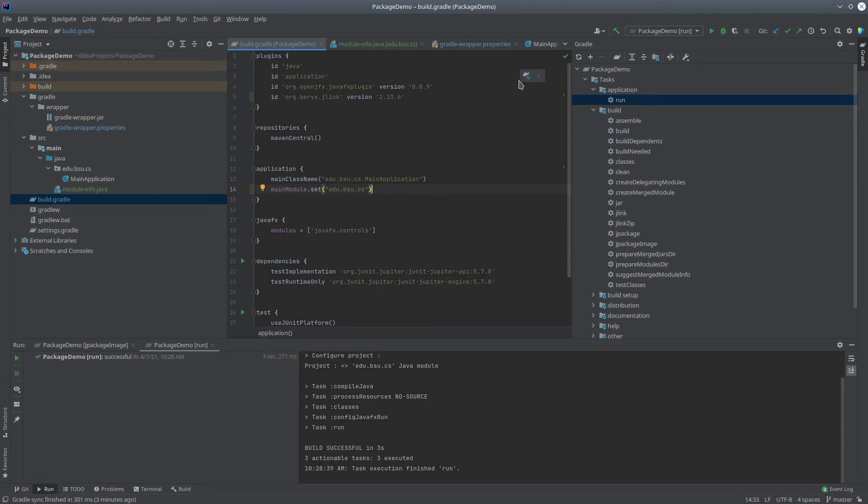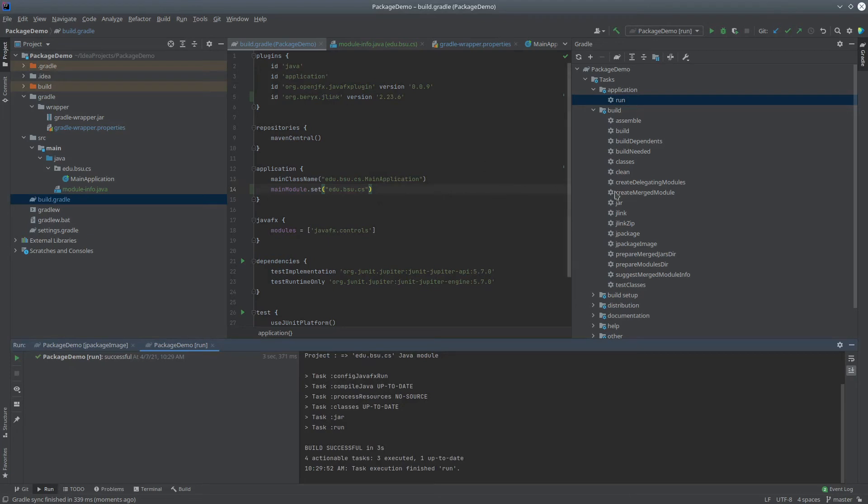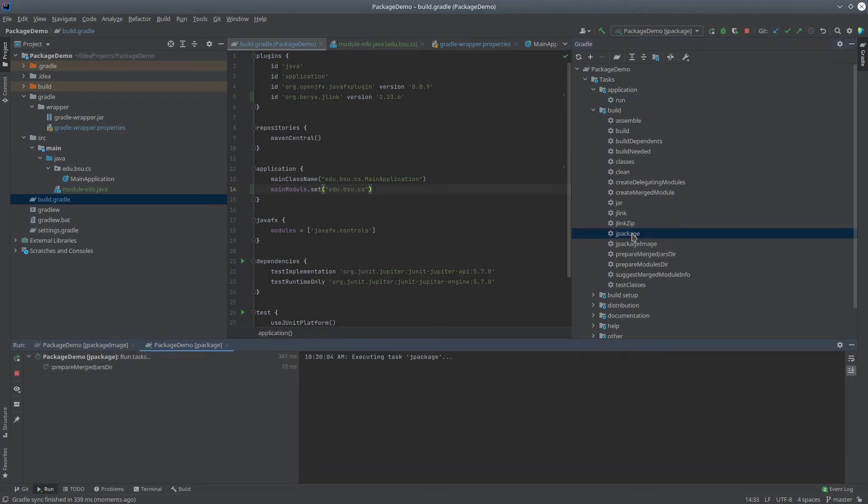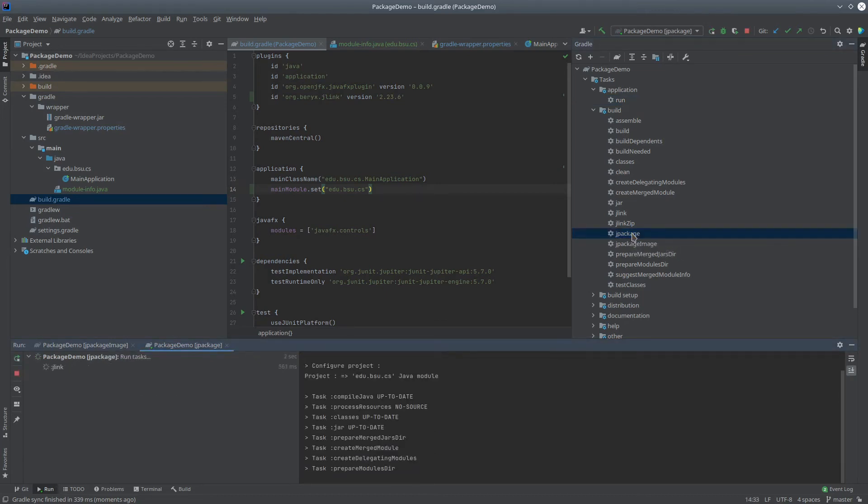Alright, we're almost there. Now, we can notice that this jlink plugin gives us extra options here under build. The one I care about right here is jpackage. If I double-click on this, it's going to run that jpackage target,